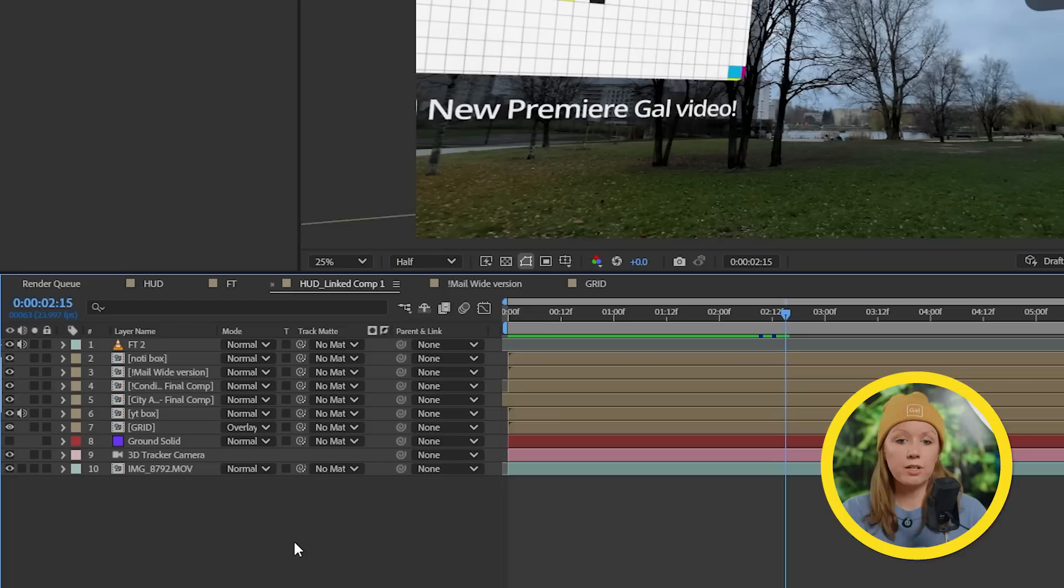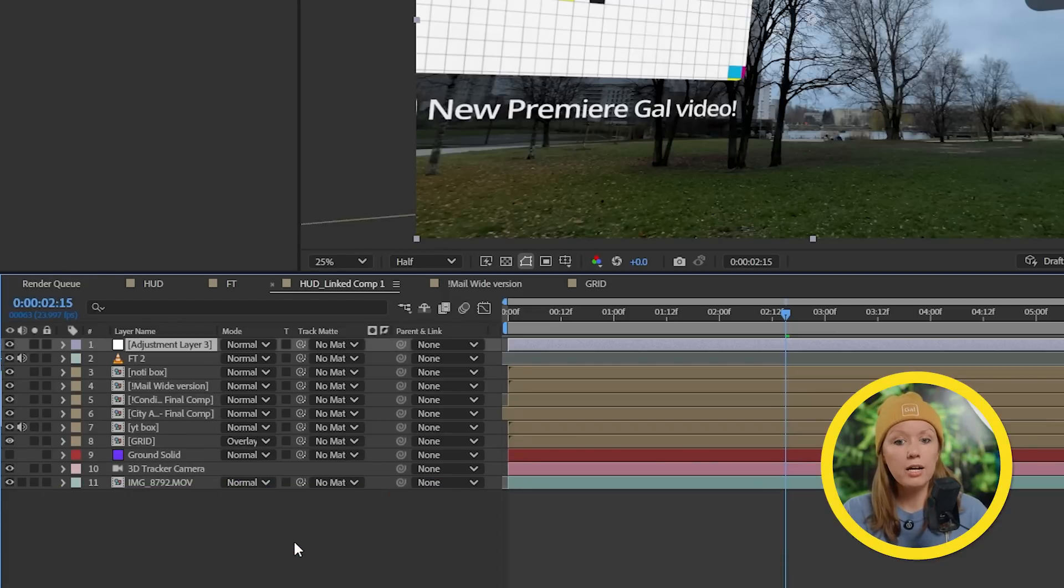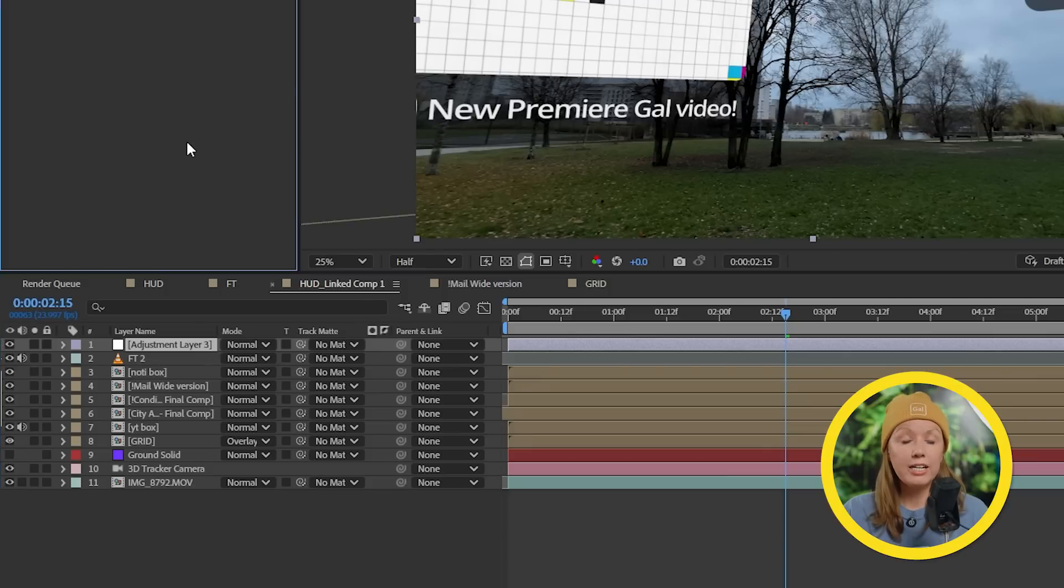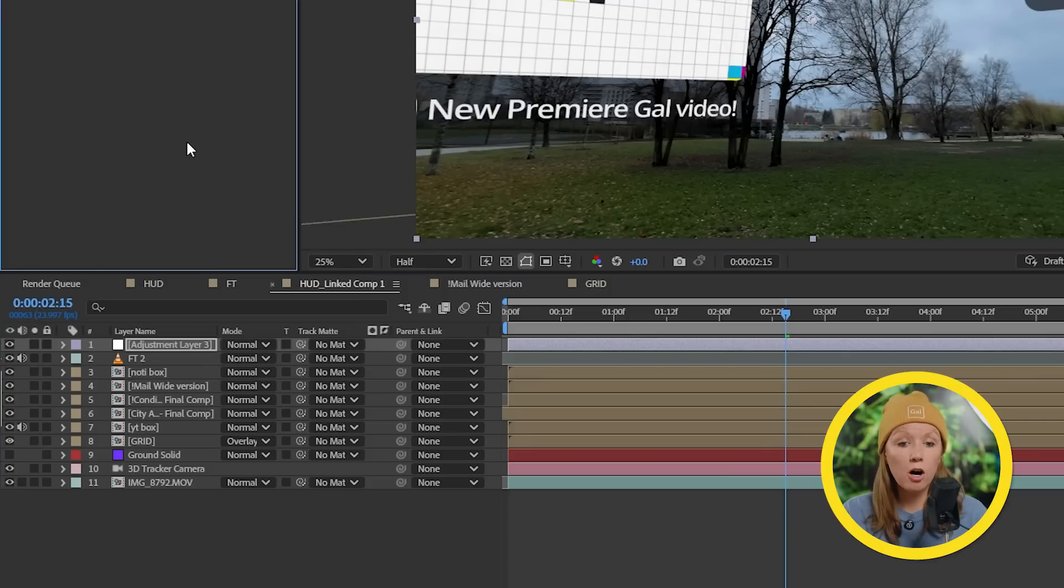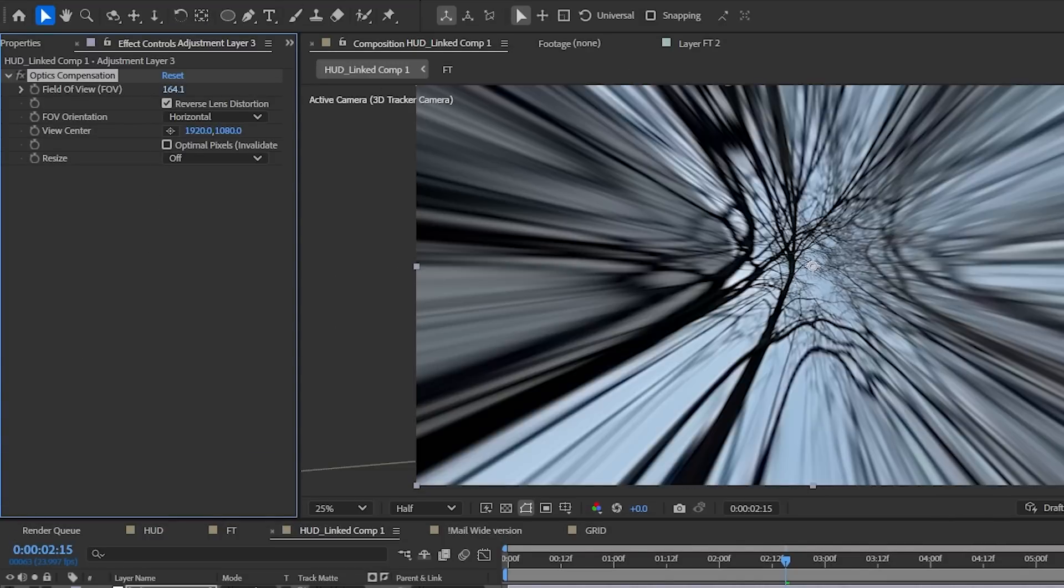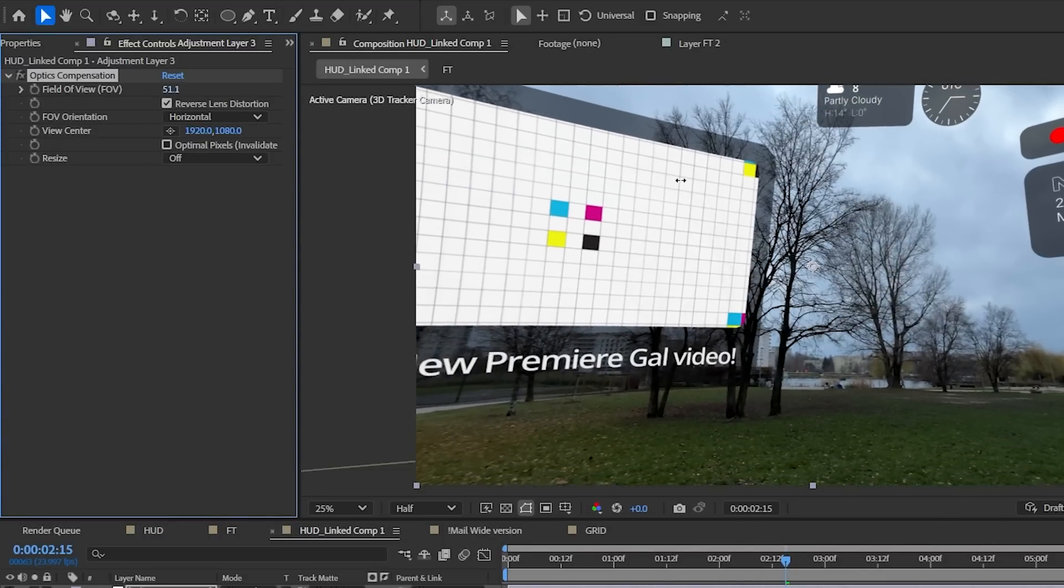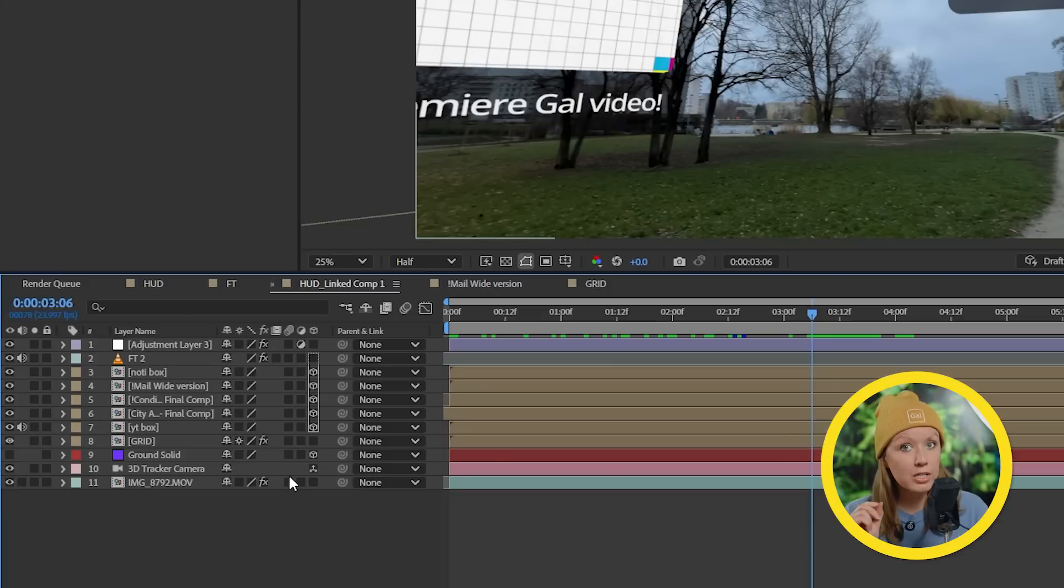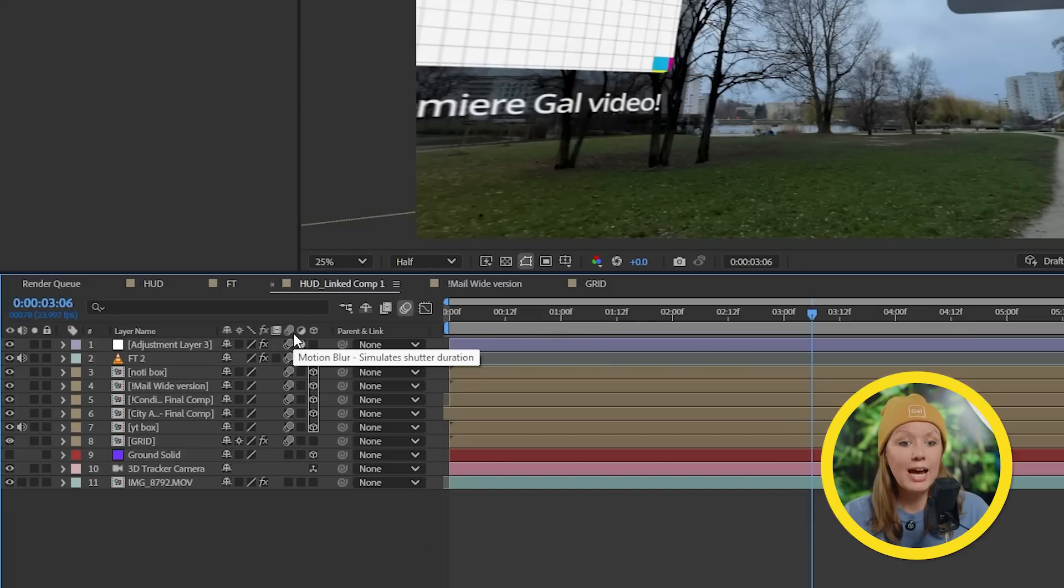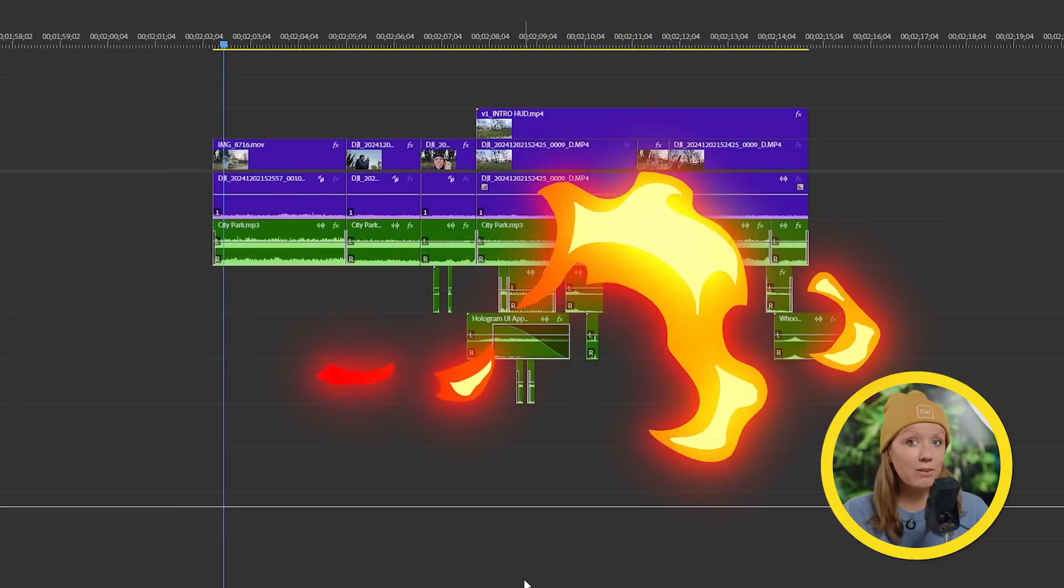For some finishing touches you can press Ctrl Alt Y or Command Option Y to create a new adjustment layer on top of everything, and here we can apply an optic compensation effect to it. We can use this to distort the edges to get that kind of cool screen curvy look. And finally don't forget to enable motion blur on all of these layers, and then we can add some cool sound design.